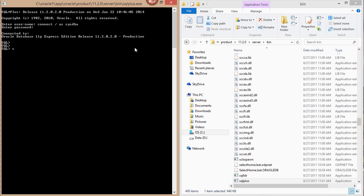The first thing I'll do is create the table. I'm going to name the table for the one that has 30 percent — I'm going to call that table_pct_0. These are just some additional parameters that I'm going to have alongside my table creation.